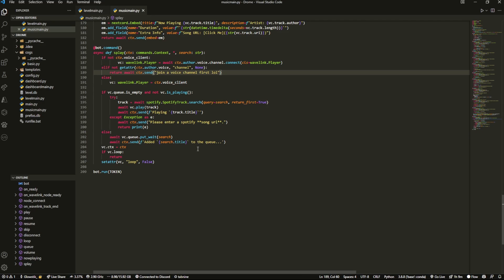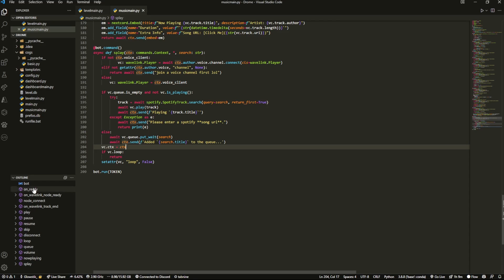So now we're going to actually hop in Discord and we're going to test it out. Okay, so here I am in my Discord.